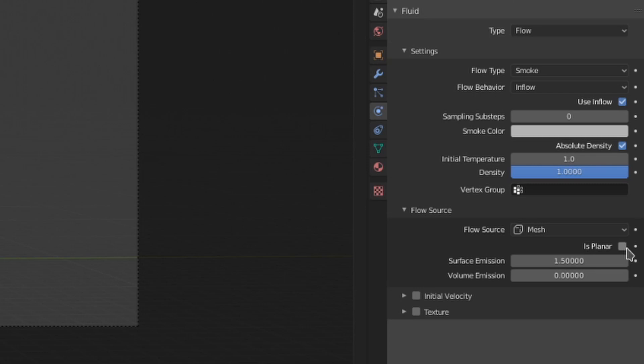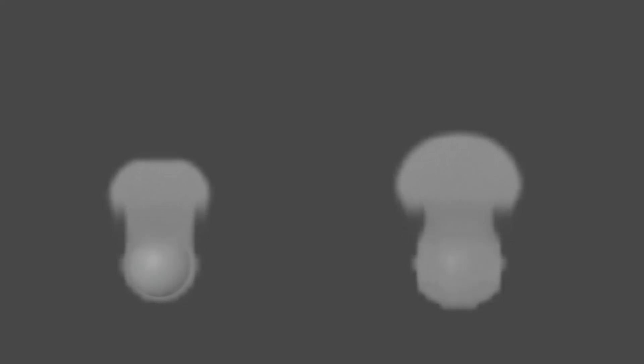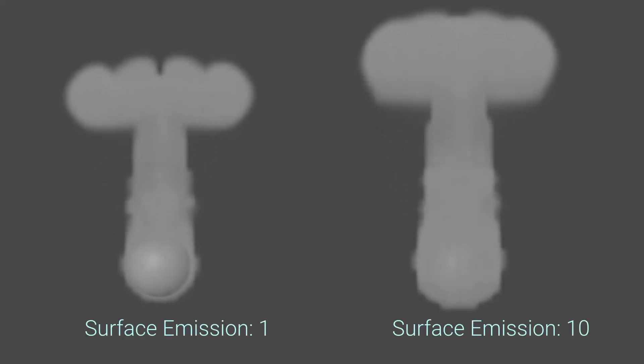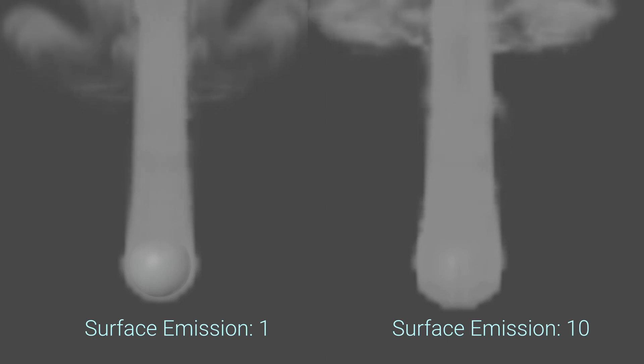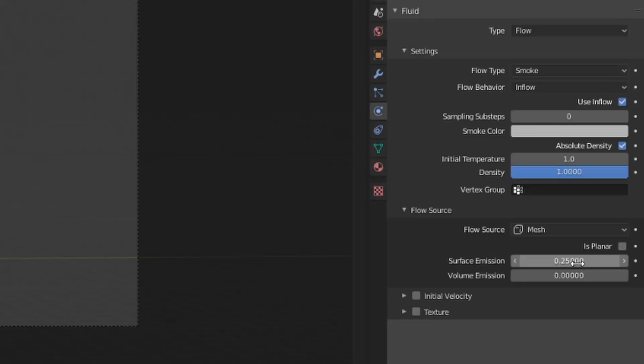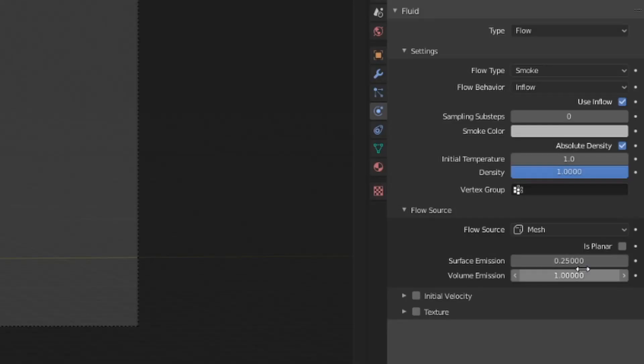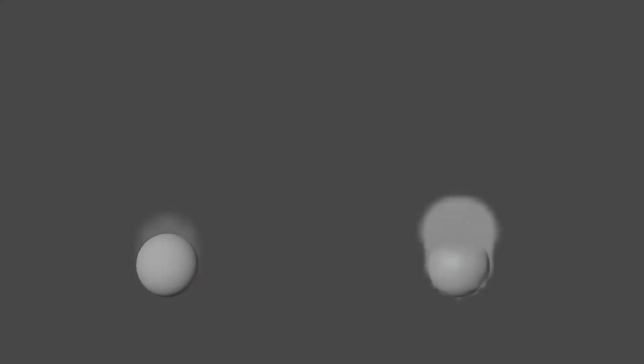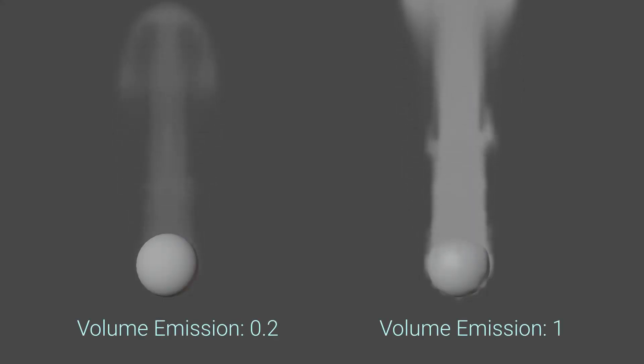The surface emission defines how thickly around the mesh smoke will be generated. This is calculated in domain cells, so a value of 2 will generate smoke out to 2 cells from the surface of the mesh. From what I've seen, no smoke will be generated if this value is below 0.25. The volume emission value is how much smoke will be generated from the inside of your flow object.